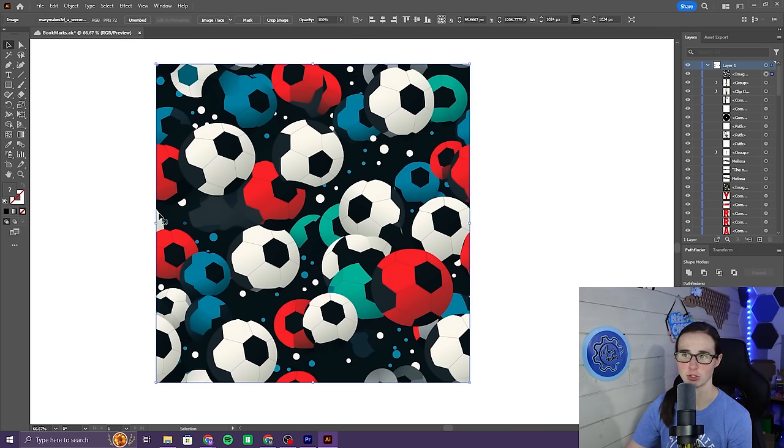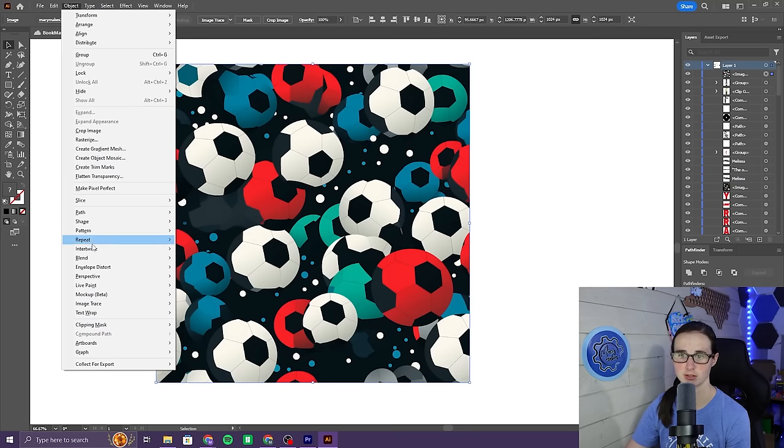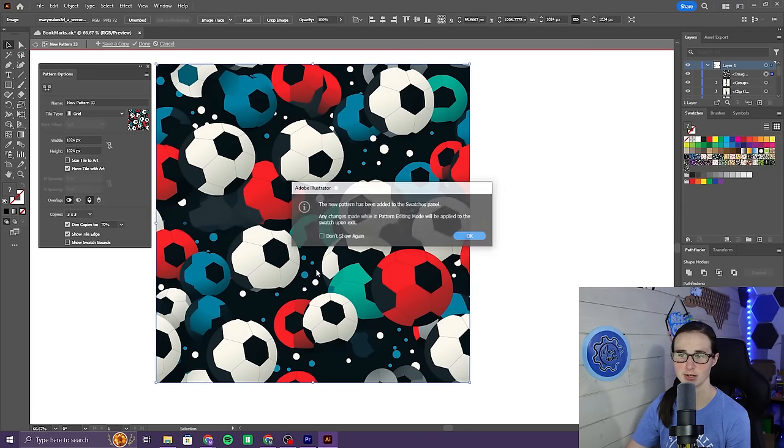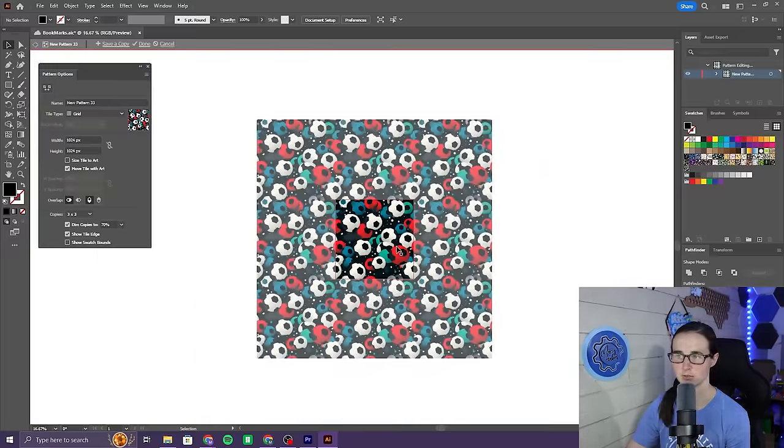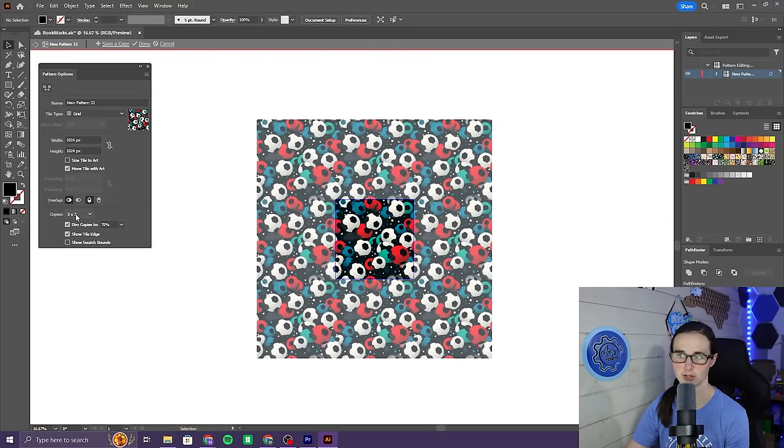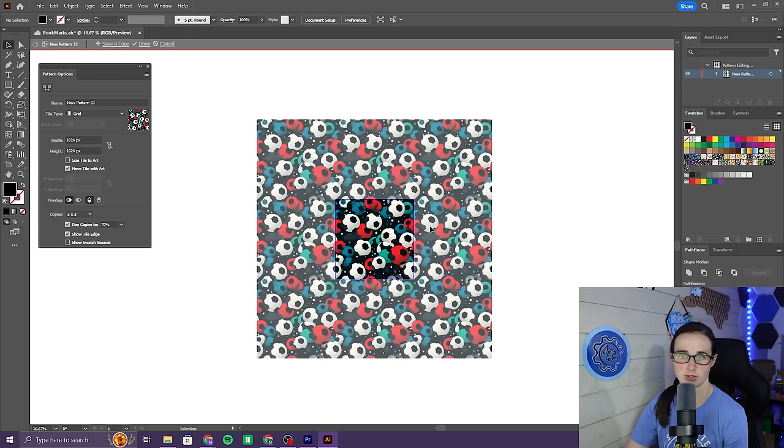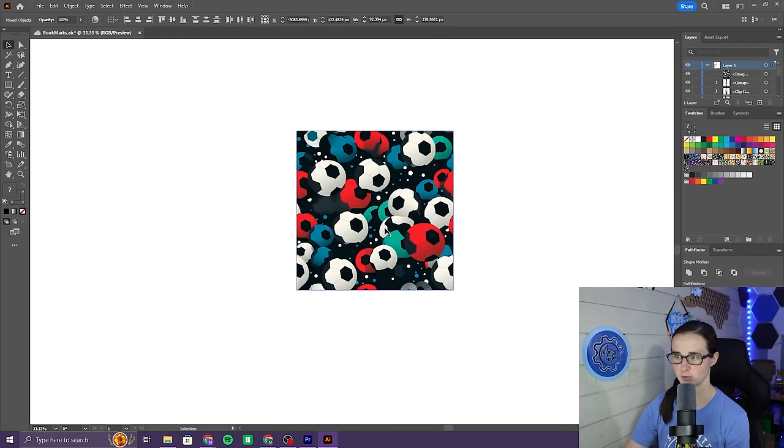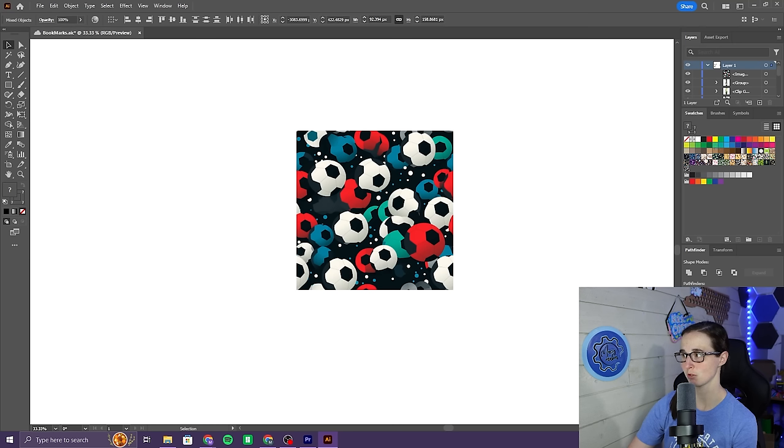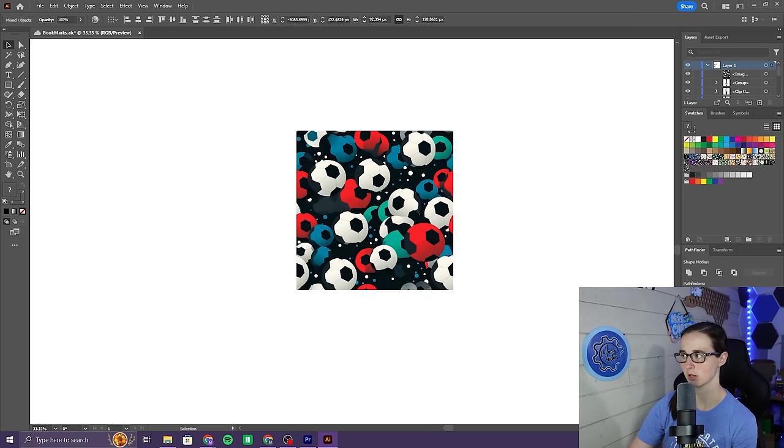Once you have your pattern, you just go make sure it's selected. Then you come to the top and you click Object, Pattern, Make. Hit OK. If I zoom out, you can see that it's created a 3x3, which is what I have selected over here on the side. It's good. I like the way that that looks. Then I would hit Done up here in the top. And now, this swatch is a pattern. You can see over here in the Swatches panel, here's all of my patterns that I created while making my bookmarks.